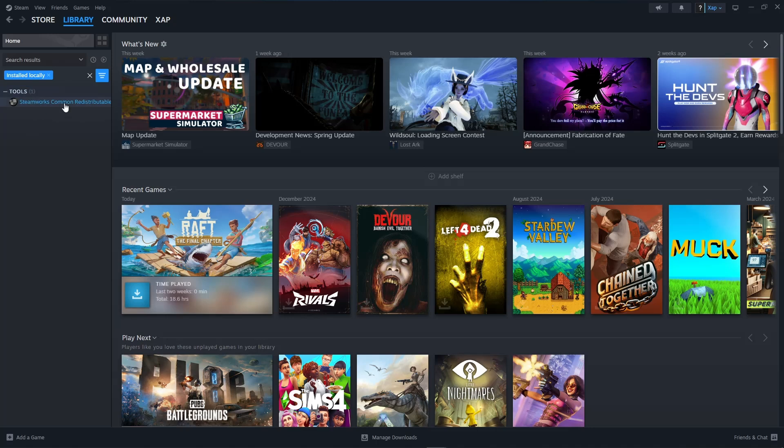As for me, I don't have any games installed on Steam. That's about it, that's how to show only installed games on Steam. If you have any questions, please let me know down in the comments and I'll do my best to help you out.